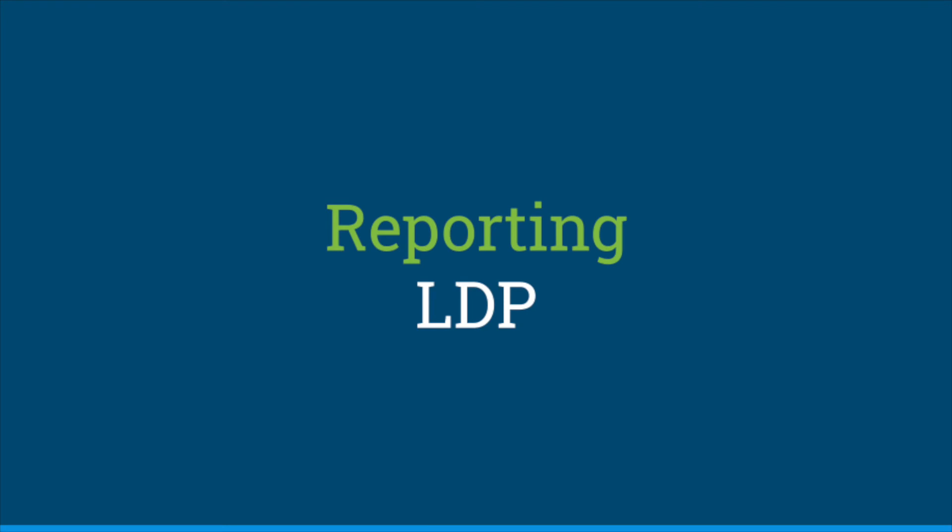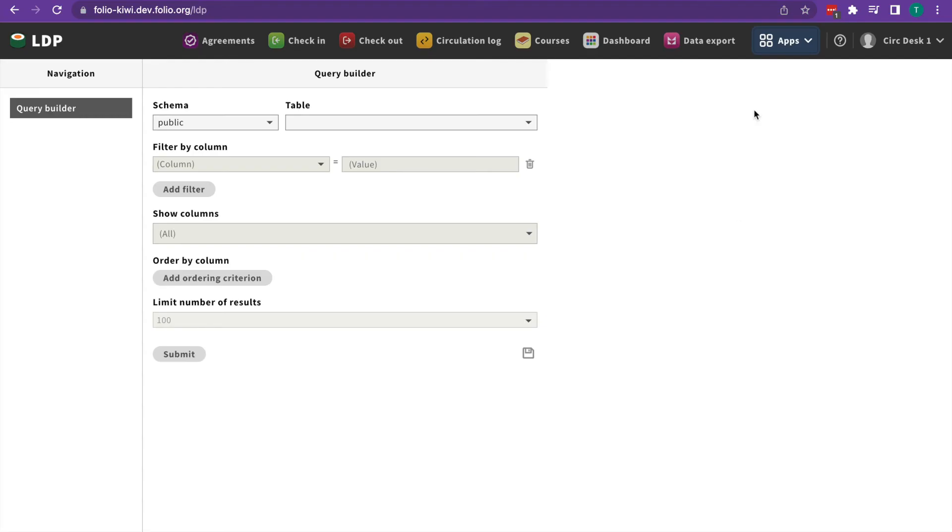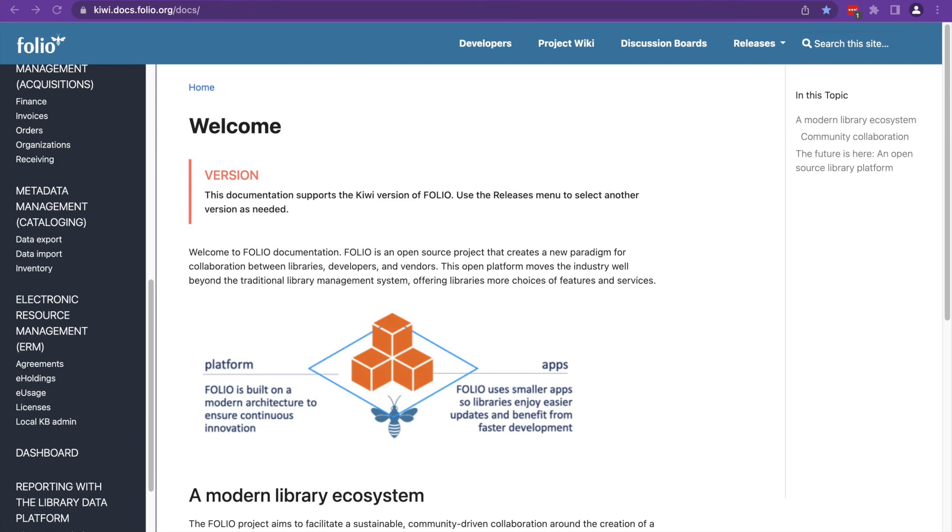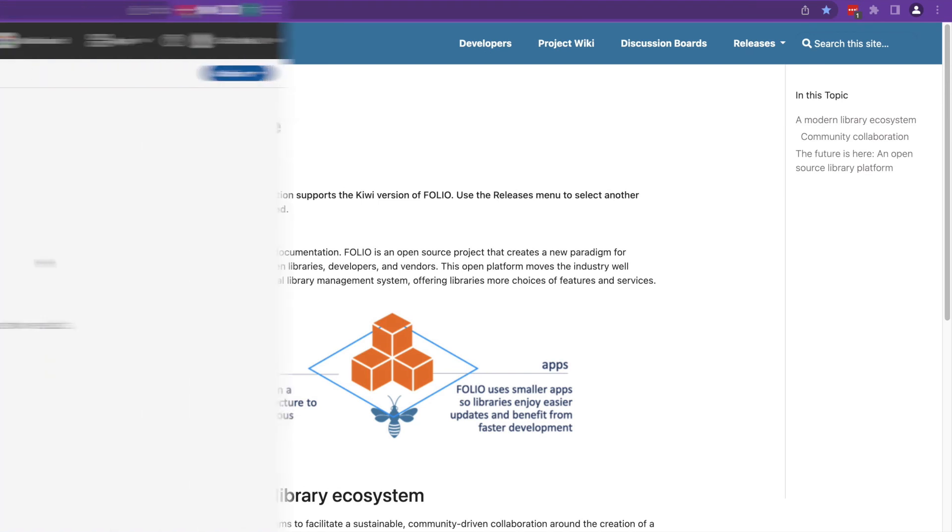Finally, for reporting, we have the LDP app. It's used to generate reports directly in Folio. You can read more about each of these apps in the documentation. That's where I stole all of this information from.